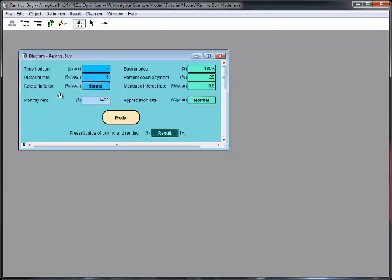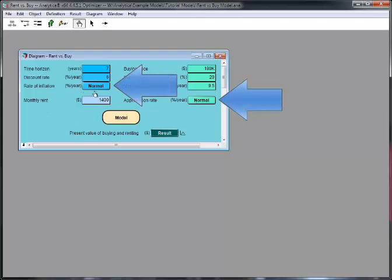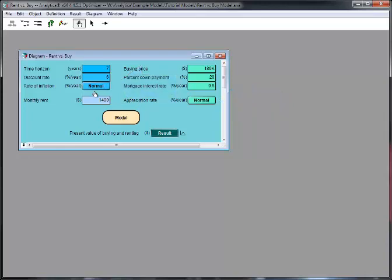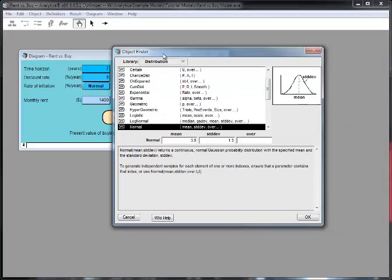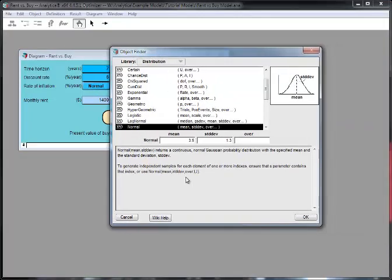When an input is defined as a probability distribution, a button with the name of the distribution appears to the right of the input's name. So, the button for Rate of Inflation says Normal, indicating it's defined as a normal distribution. When you click on that button, the Object Finder opens. And this is a window that lets you look at the details of the distribution, the parameters, and change those as well. So, right now it's saying it's a normal distribution with a mean of three point five and a standard deviation of one point three.